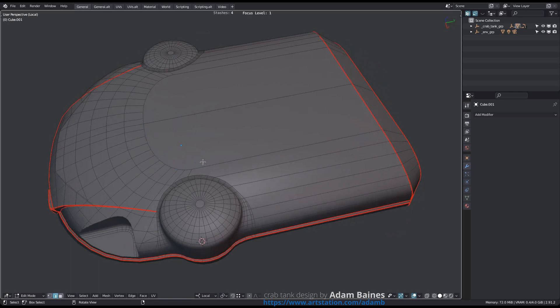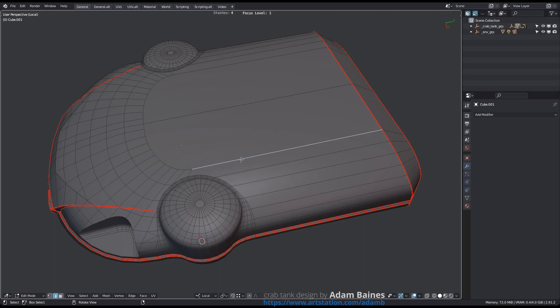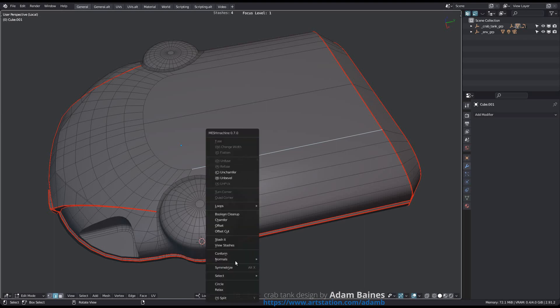To use L-Select, you need to first select at least one isolated edge. An isolated edge in this context is an edge not connected to any other selected edge. Then just run the L-Select tool.